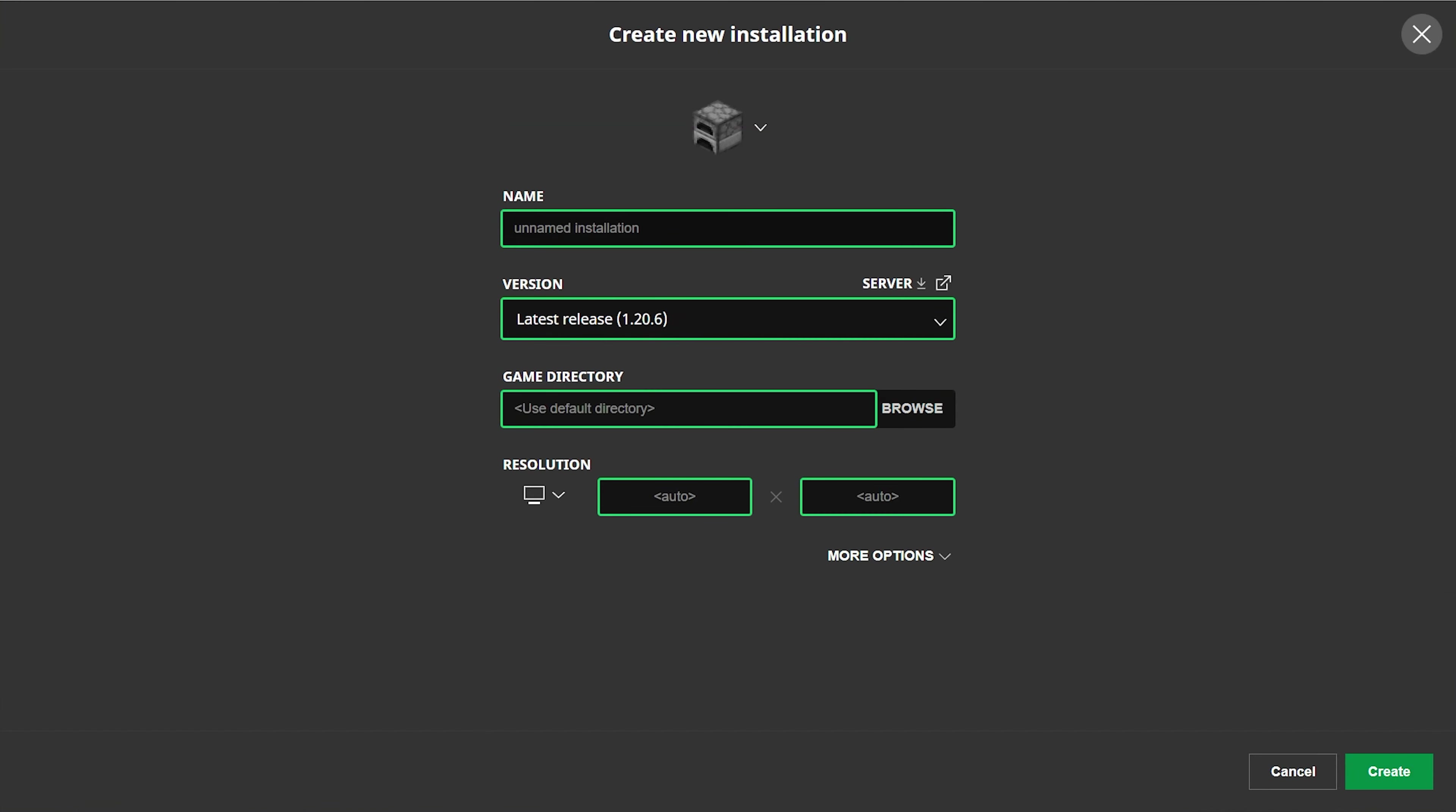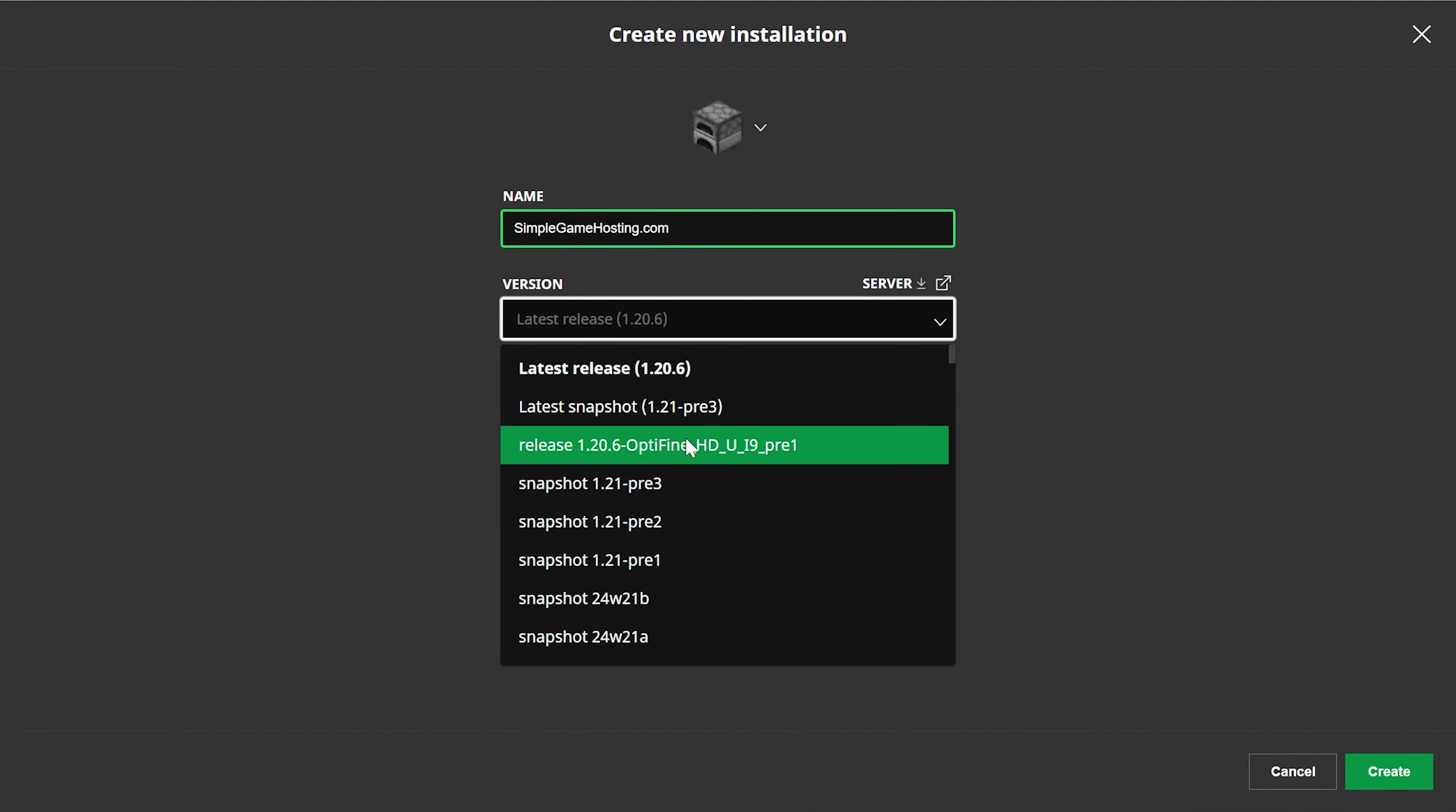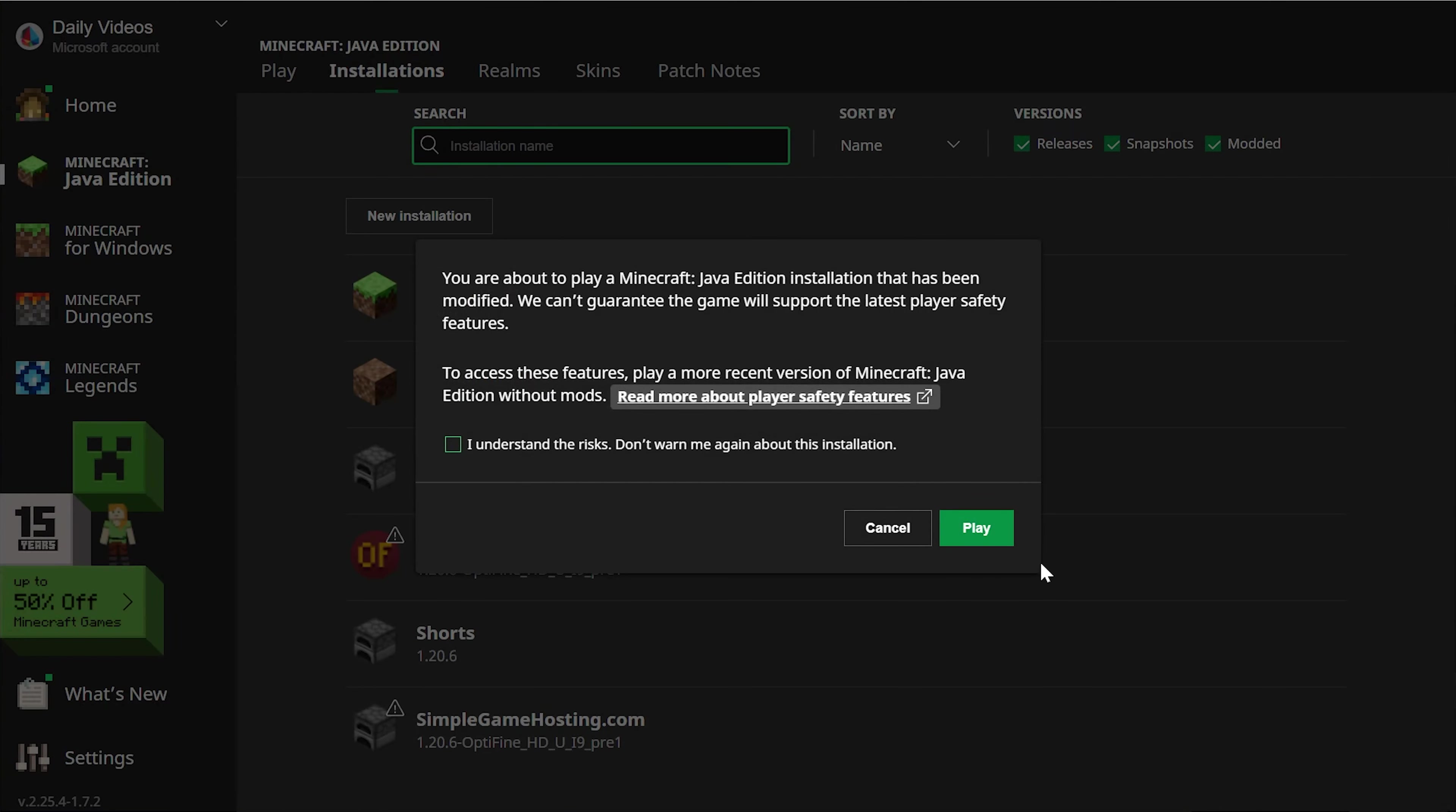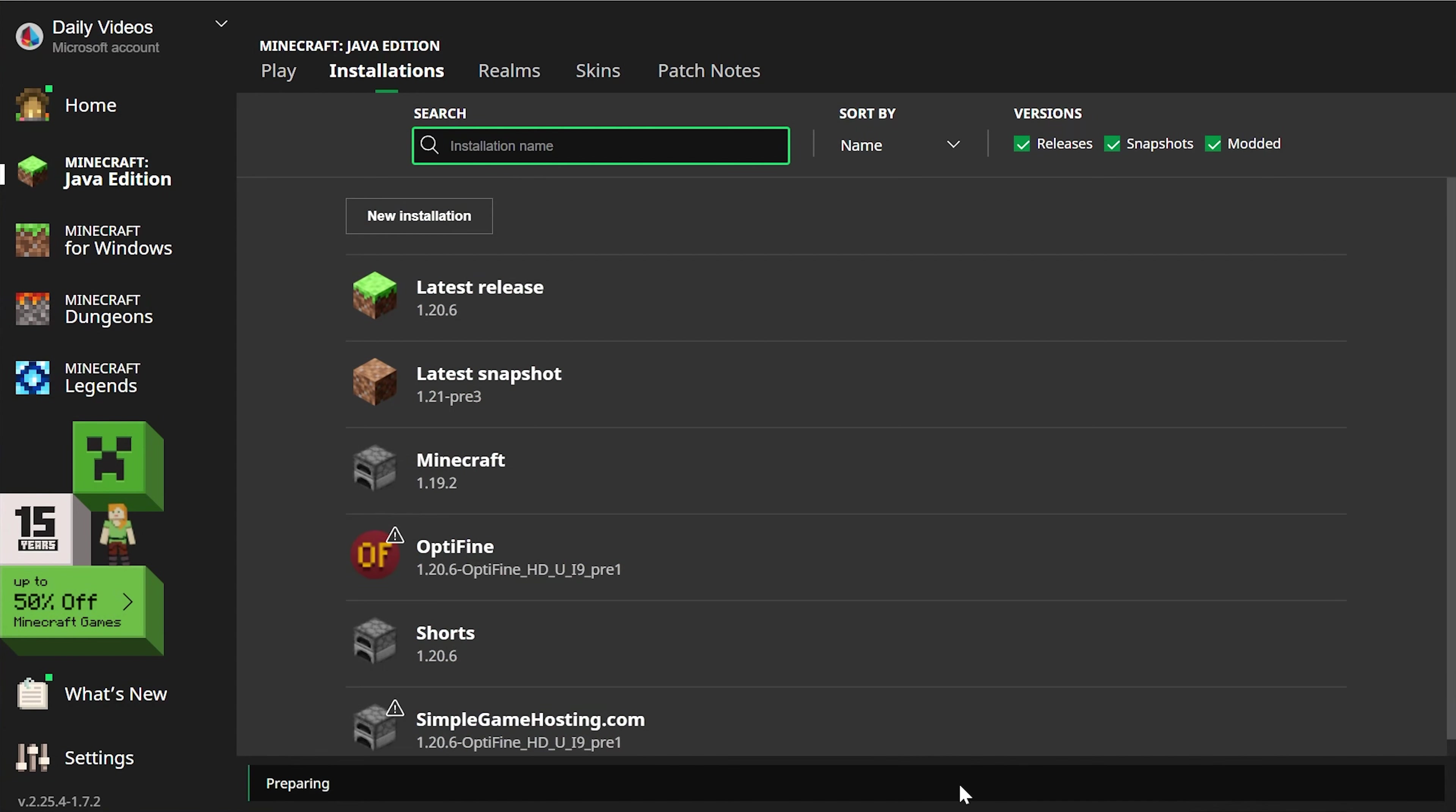But if you don't have OptiFine or don't have the 1.20.6 version of OptiFine, you can see under OptiFine there, it says the version. We can go ahead and click new installation. You can name this anything you want. I'm going to name this simplegamehosting.com because that's the easiest way to play Minecraft with your friends. And then go ahead and click the versions dropdown box here and select the version of OptiFine you want. In our case, that's 1.20.6, but it could be any version for you. Then change the resolution here if you want. I'm just doing it so you can see better once we get in game and click create. Now we have this new simplegamehosting.com profile that's most importantly 1.20.6-OptiFine, which is the version we want. Click play, click play again.